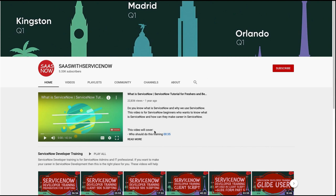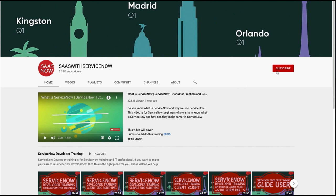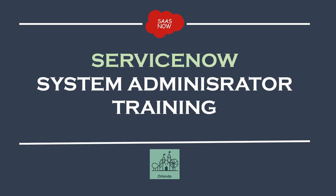To subscribe to my channel please click here or here. Please share, comment, and like my videos. Welcome to SAS with ServiceNow — this is ServiceNow system administrator training, part 10.